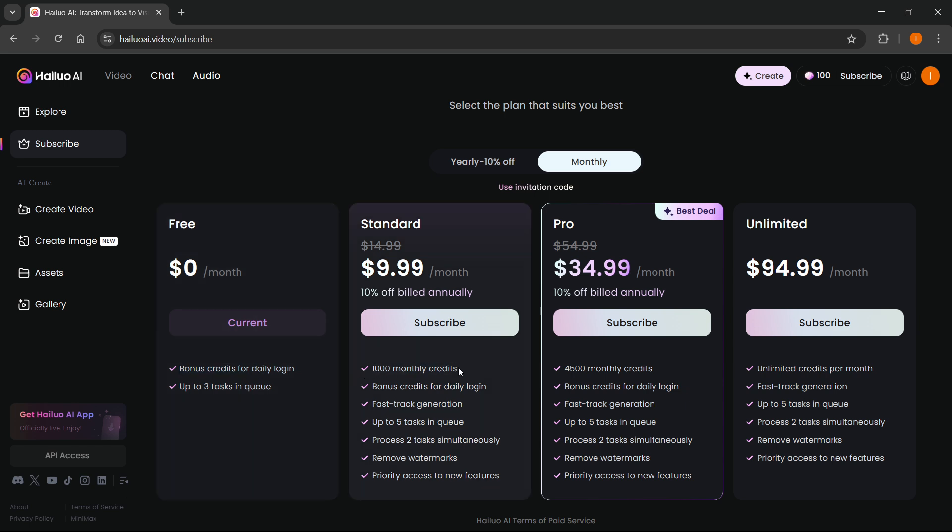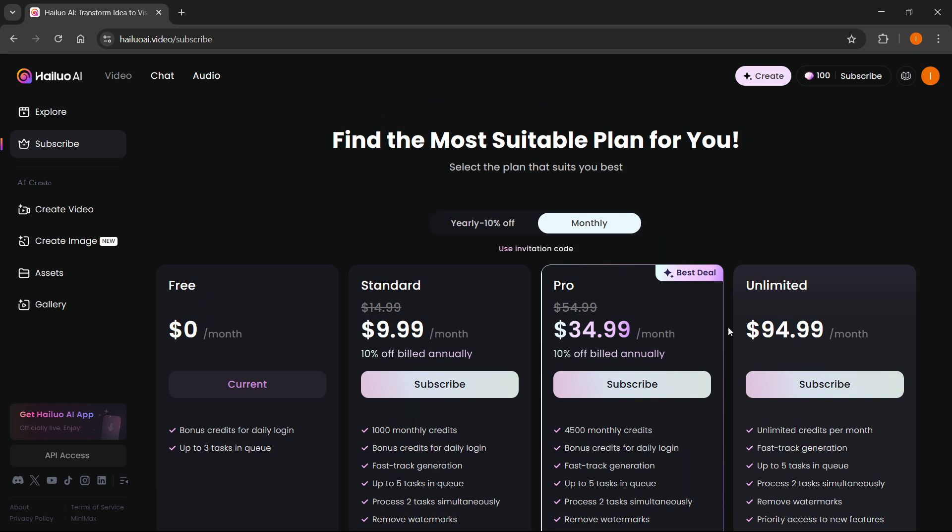Standard will give you 1000 monthly credits. Pro will give you 4500 monthly credits. And then the unlimited actually gives you unlimited credits per month.